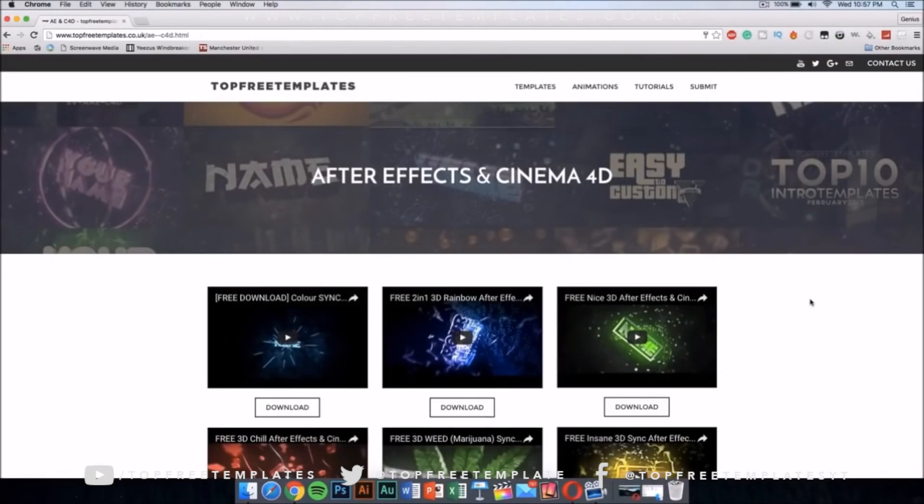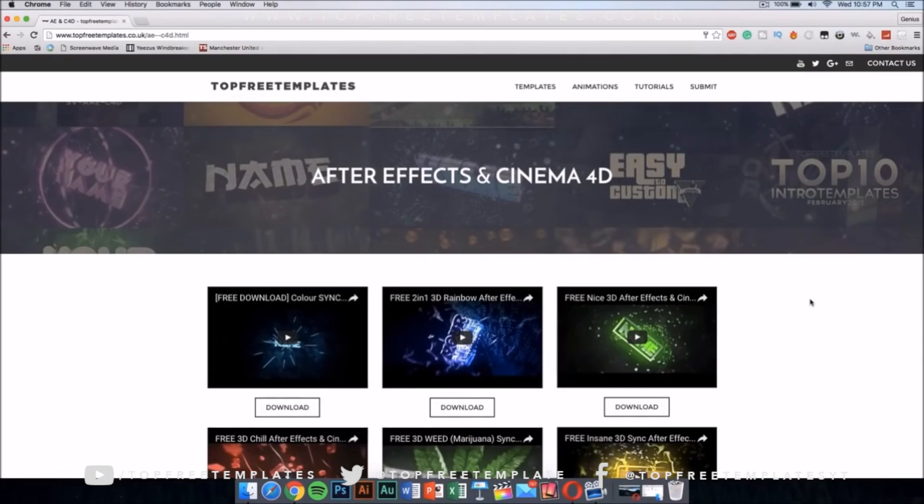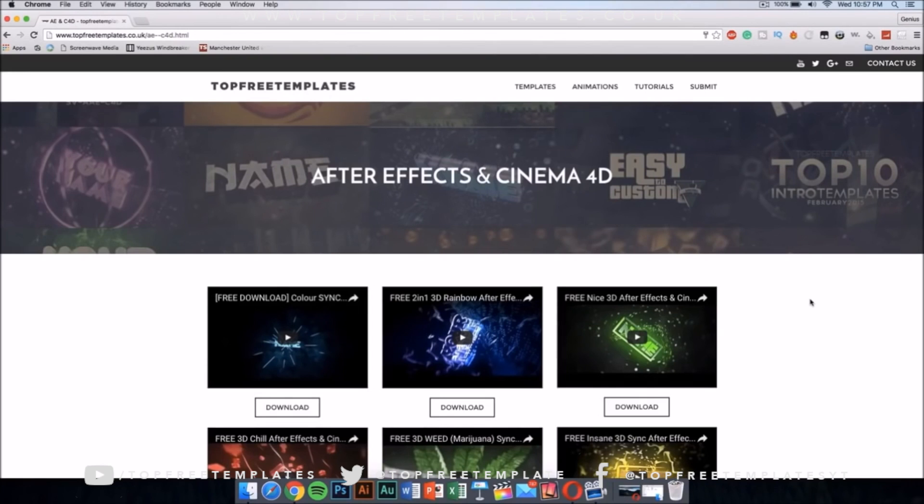I will be showing you guys how you can download and edit After Effects and Cinema 4D intro templates. The first thing you want to do is download your template.